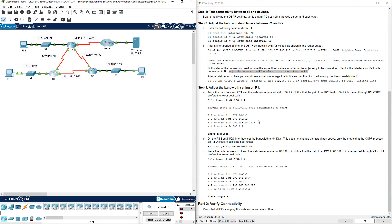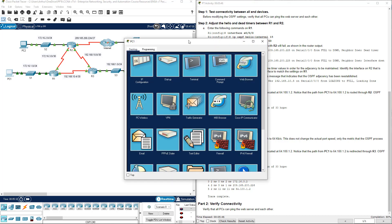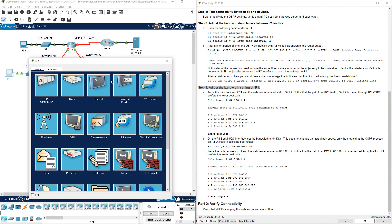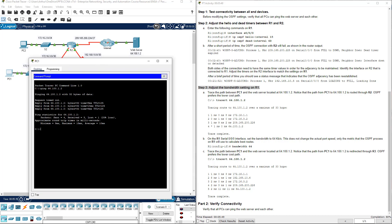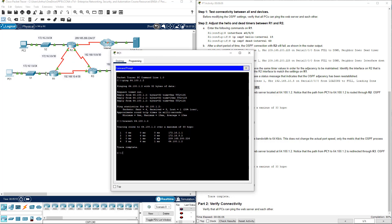Scroll down a little bit. Step 3, we're going to adjust some bandwidth settings. On PC1, traceroute to 64.100.1.2. It goes from PC1 to R1, from R1 it goes to R2, from R2 it goes to the internet. From the internet off of R2, it goes to the web server.